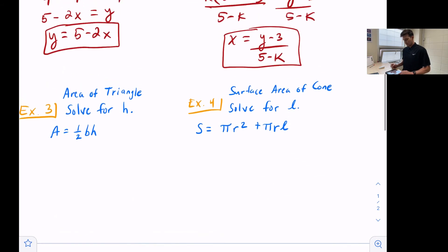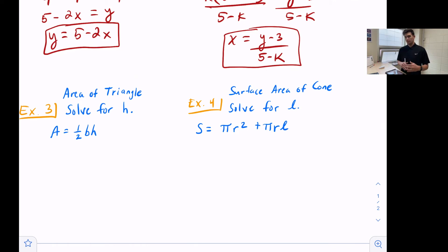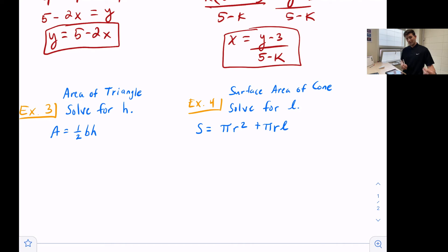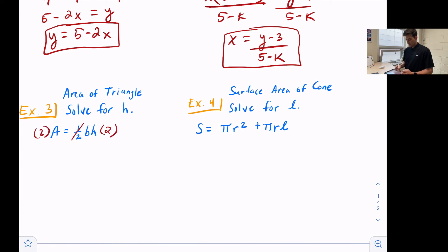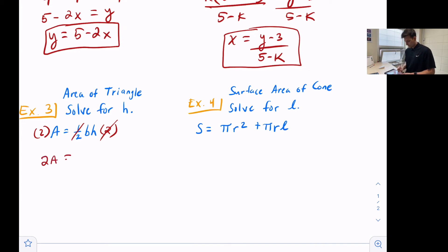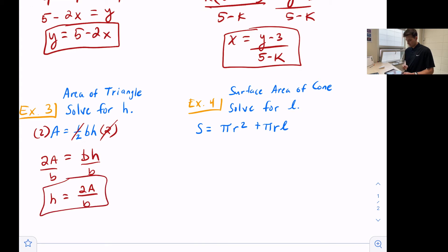This also comes in handy when working with formulas like area of a triangle or surface area of a cone when they want us to solve for one of the variables. For the area of a triangle, we have A equals one half base times height. Right now it's solved for A, which is the area, but we want to solve it for h, the height. Let's multiply both sides by 2 — that cancels out the one half, so now we have 2A equals b times h. Divide both sides by b, and we get h equals 2A divided by b.